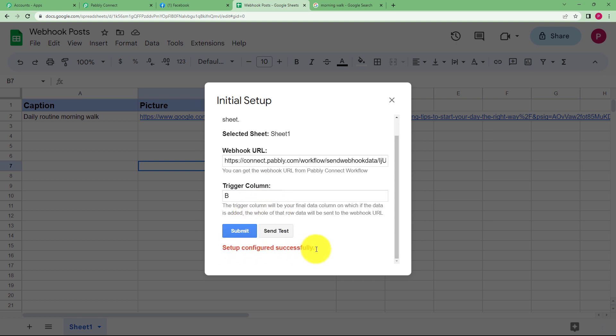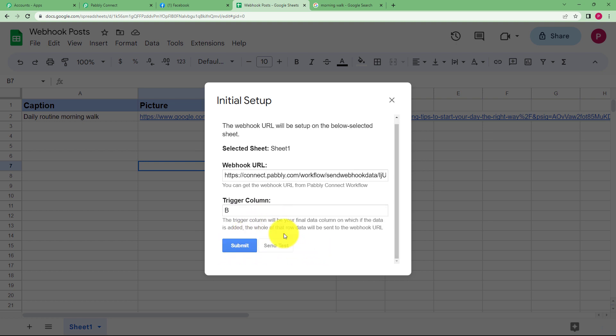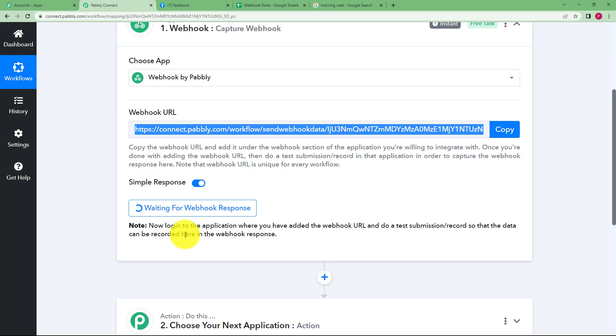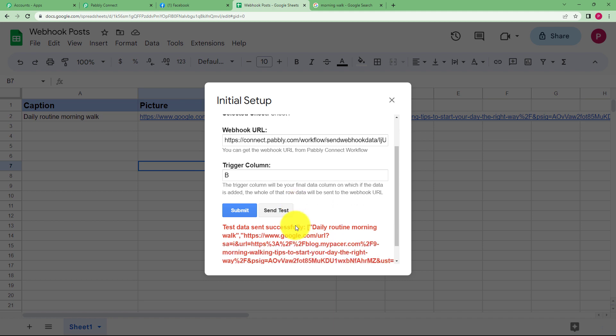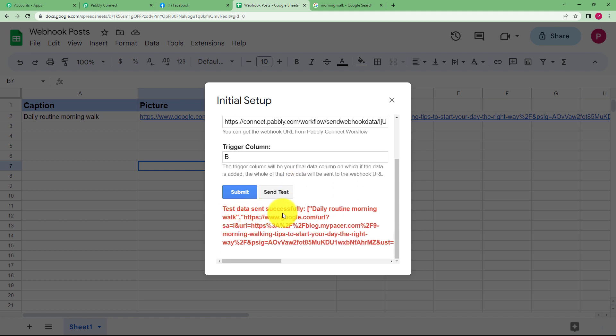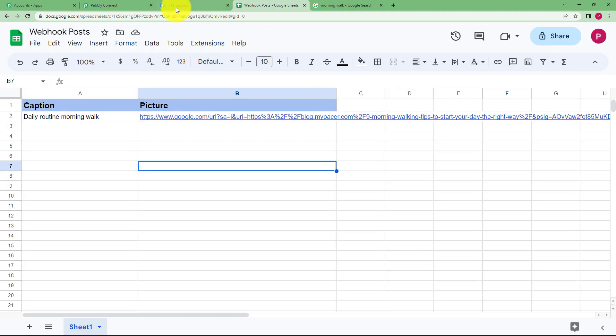And it is configured successfully. Now send test. So the test will be sent as a response to Pabbly Connect over here. Yeah, test data sent successfully. Once this is done,